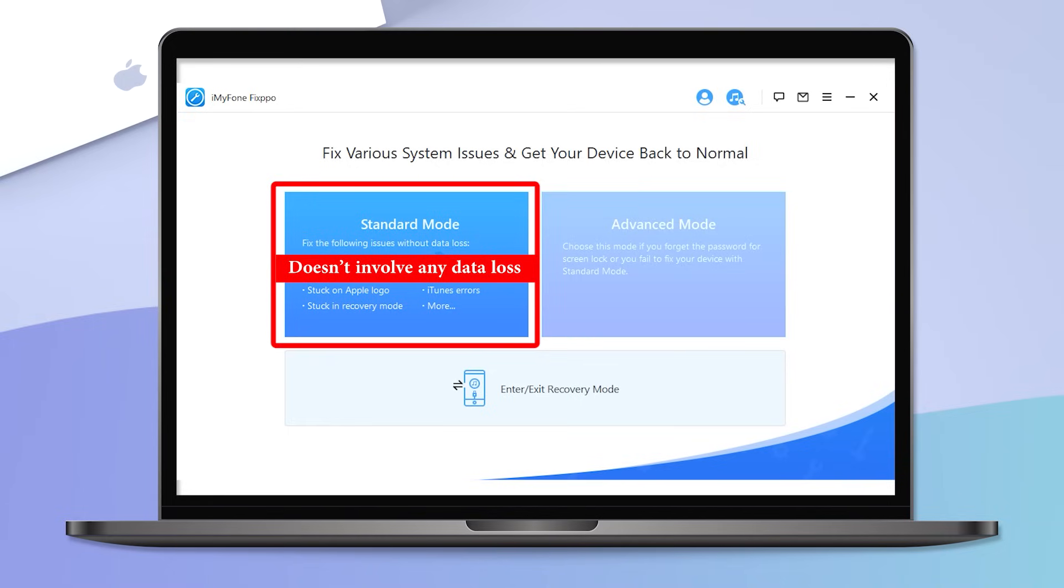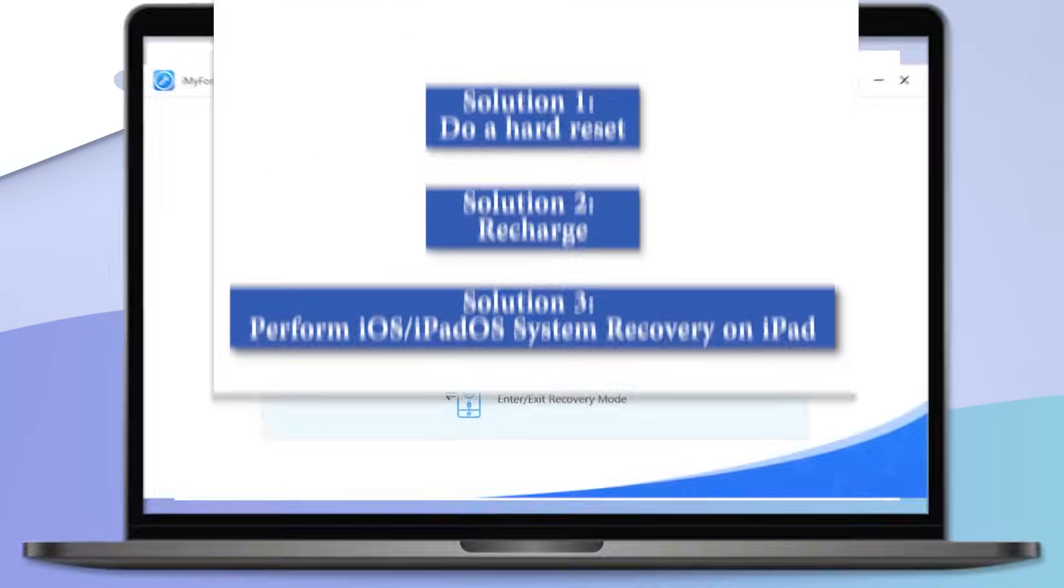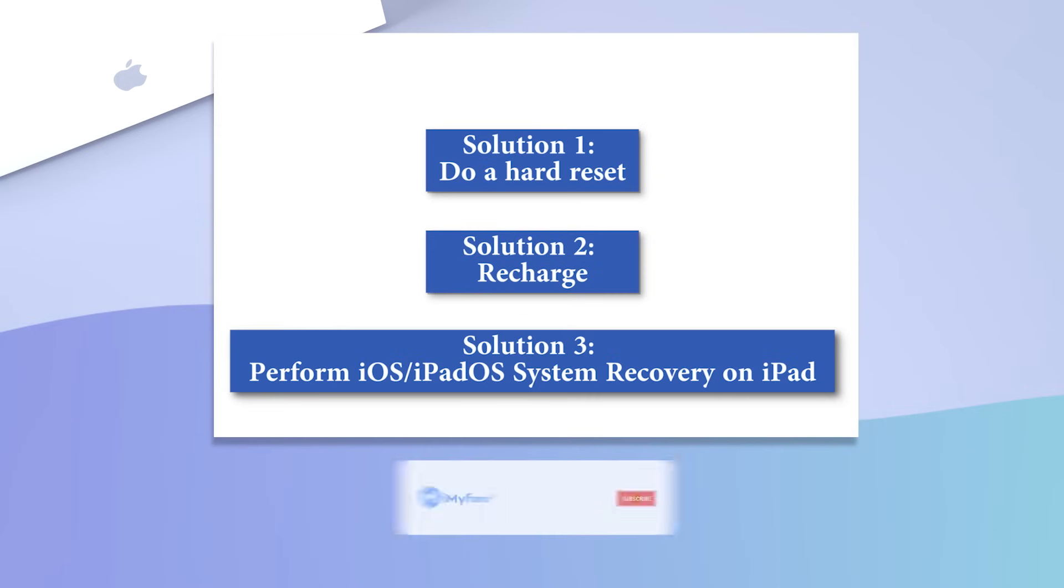Those are the three major ways to fix the issue. If you enjoyed the video or learned anything, leave a like or your comment. See you next time.